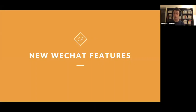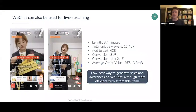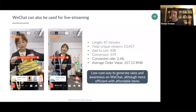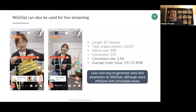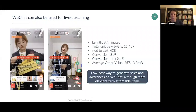Finally, WeChat live streaming is a relatively new feature. It's not very mature and is mostly used to promote affordable items. A small campaign with one of our clients: an 87-minute live stream generated 300 orders with an average order of 250 RMB. Live streams on WeChat are not very expensive and can be commission-based, but they're much more efficient with affordable items in the range of 100 to 300 US dollars.